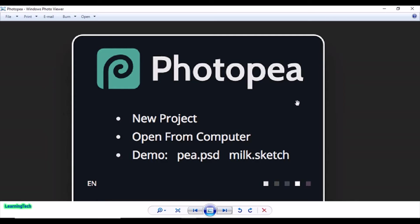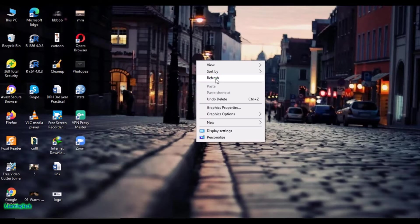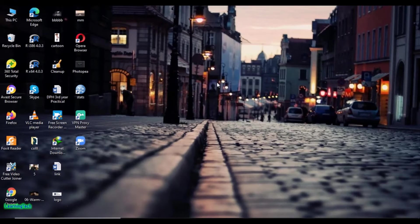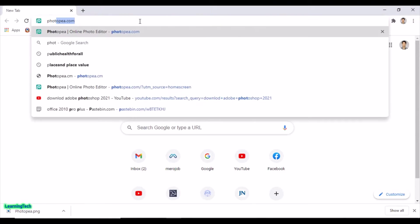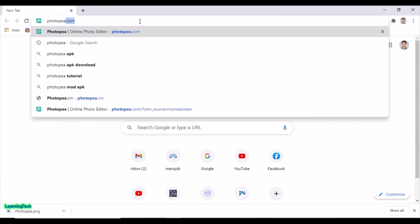Photopea is an online photo editing tool you use in your browser, which we can use for free. Not only that, we can also download Photopea and use it offline. I'm going to show you how to do that.